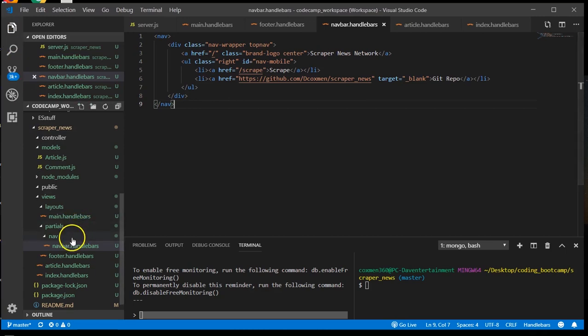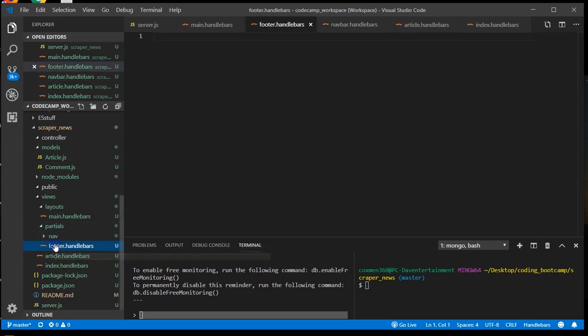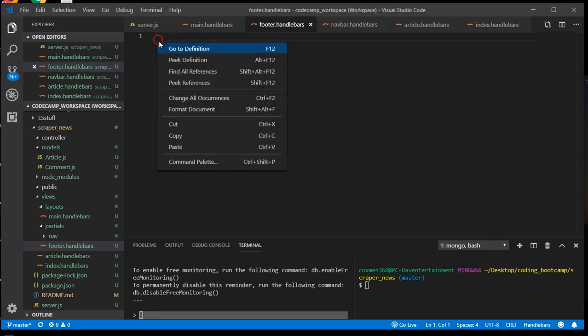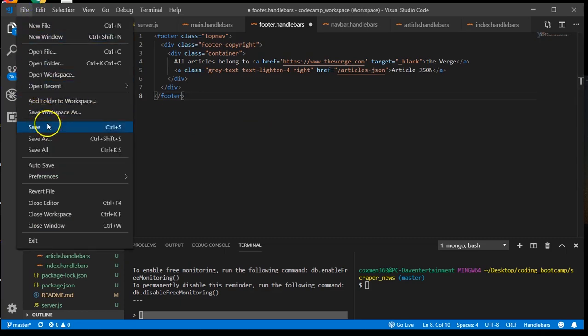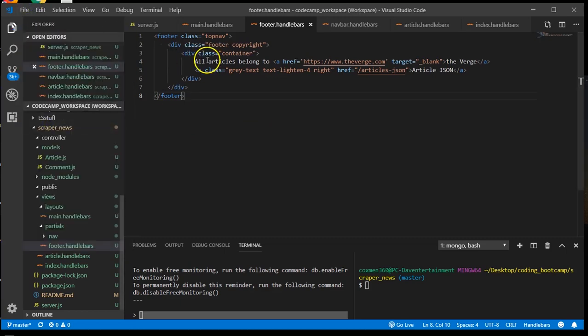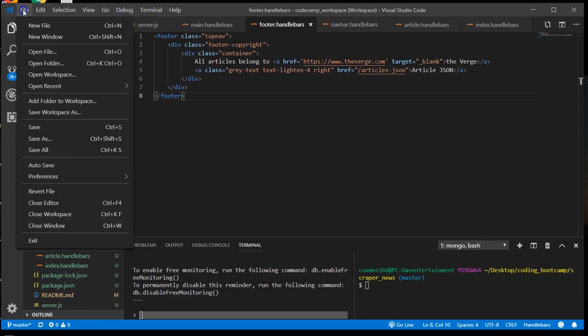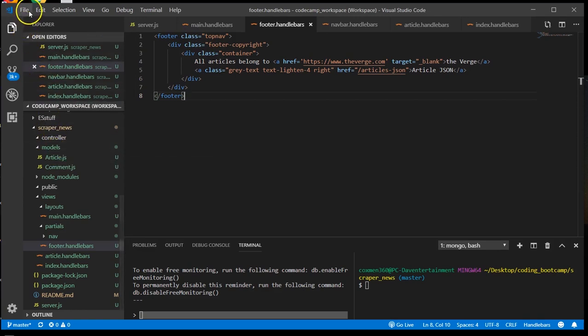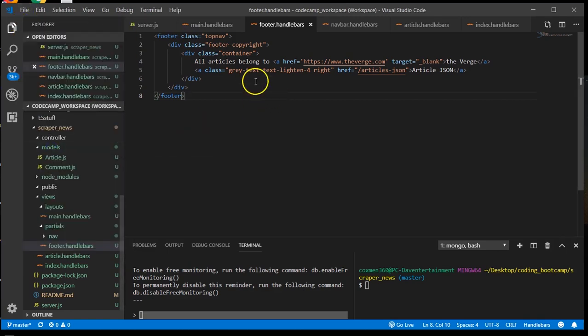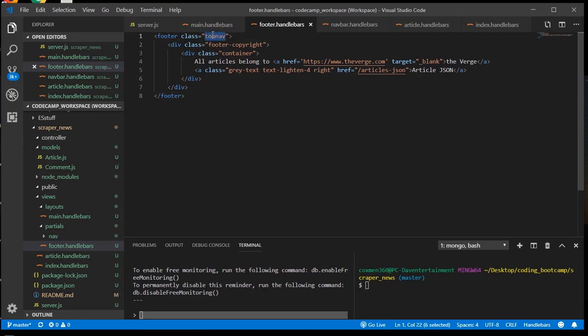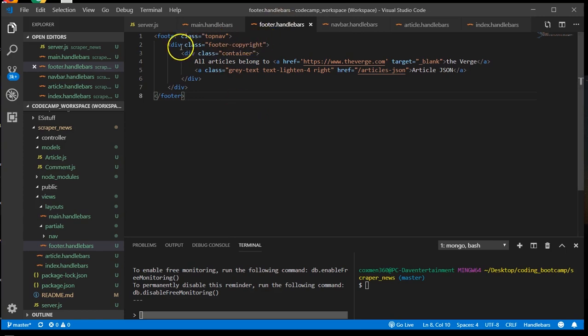Next, we're going to do our footer. Select it from here so you can see it. And this is our footer code for our partial. Save that and save all. We're also using the top nav class here because I'm coloring everything the same.